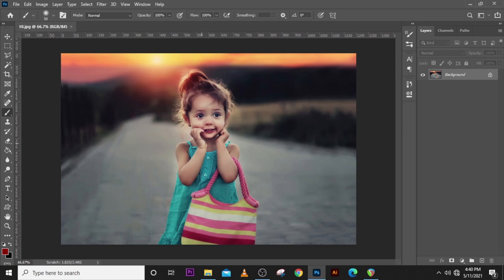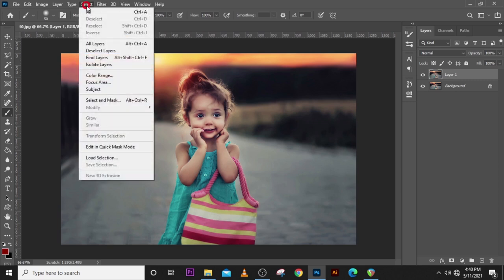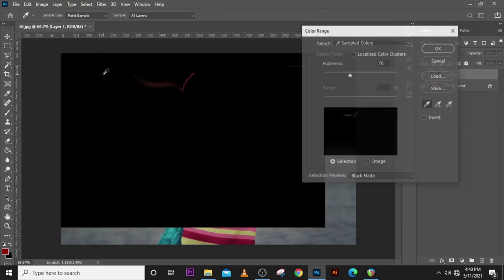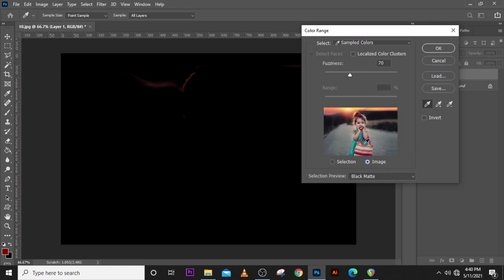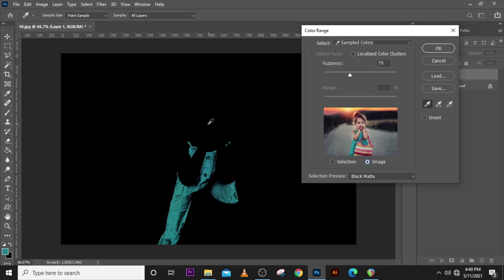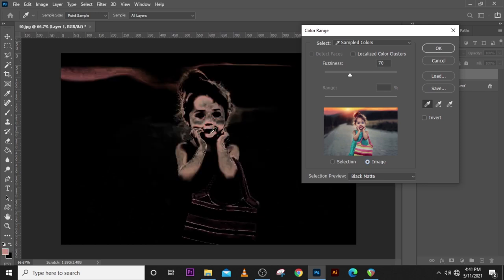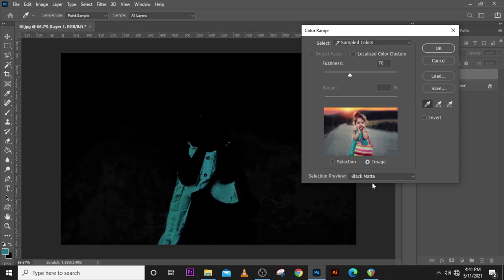Let's duplicate it and go to Select menu, then to Color Range. Now this is what you're going to have. We want to click on Image so we see it clearly. You could choose from here or from there, you could choose however. Let's pick this one.